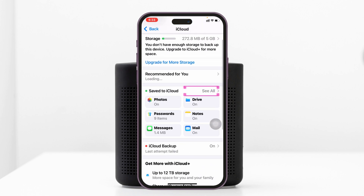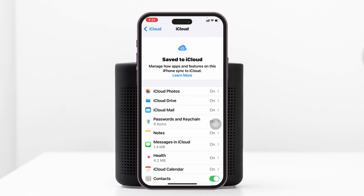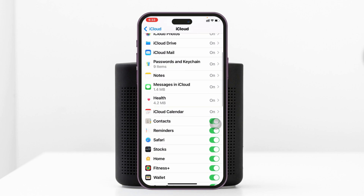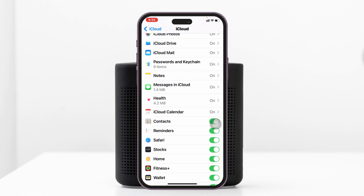Under this one, scroll down, tap on See All and you'll get to see all the apps that are synced with your iCloud. So you just need to scroll down and tap on Messages in iCloud.